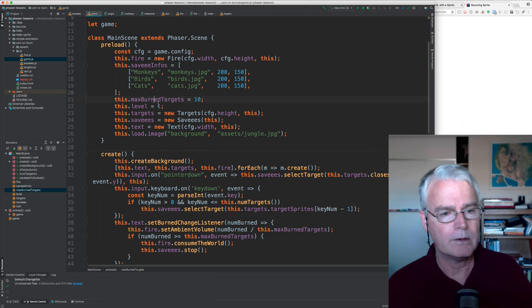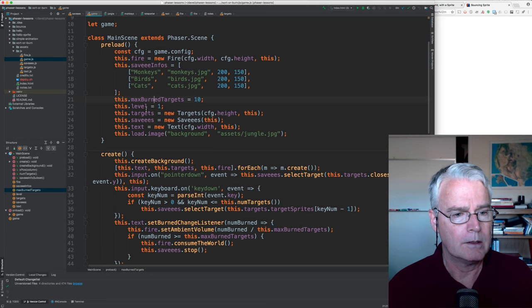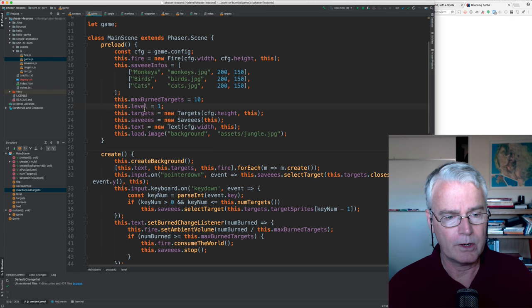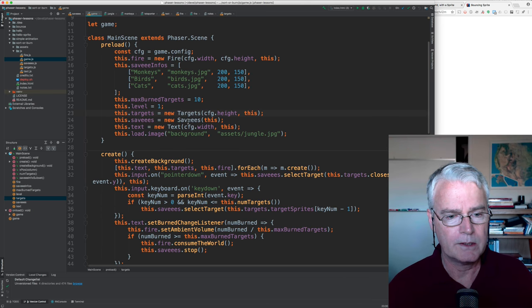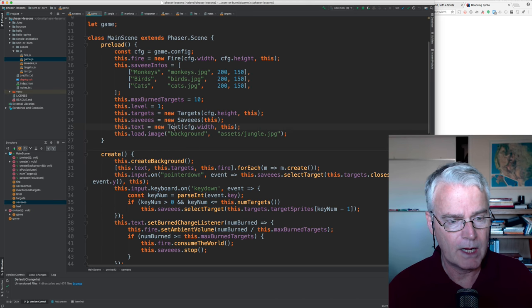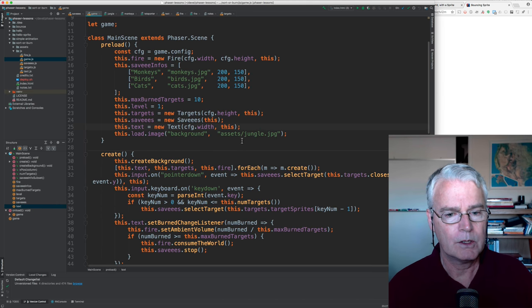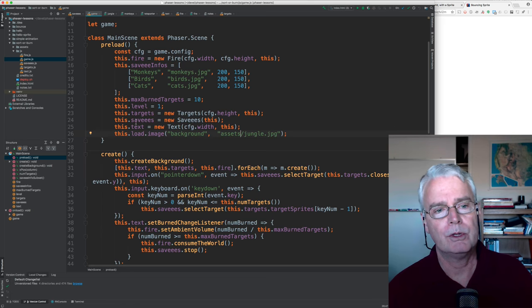I should show you the end of it, or you can see it on your own. We start at level one. Then we create the targets, the savees, the text, load the background image, and that's it for the preload.